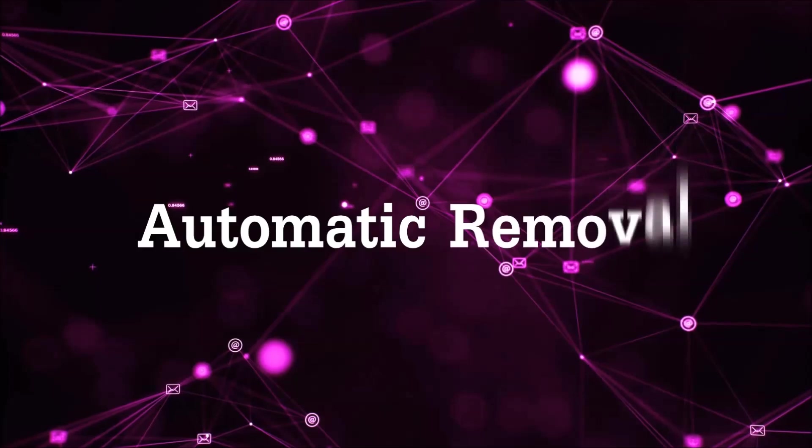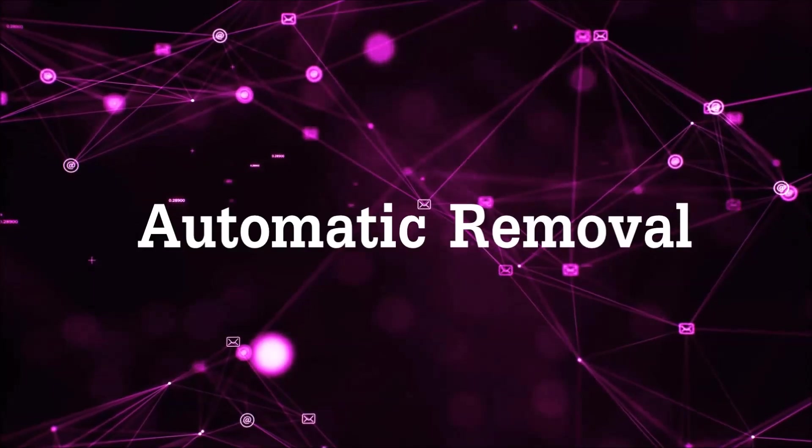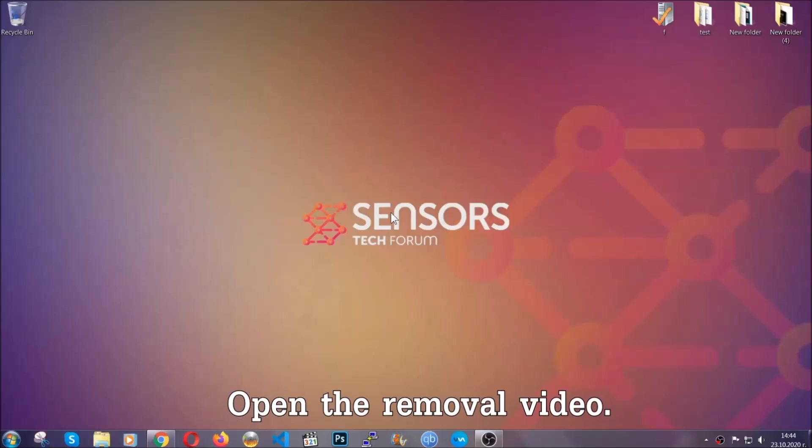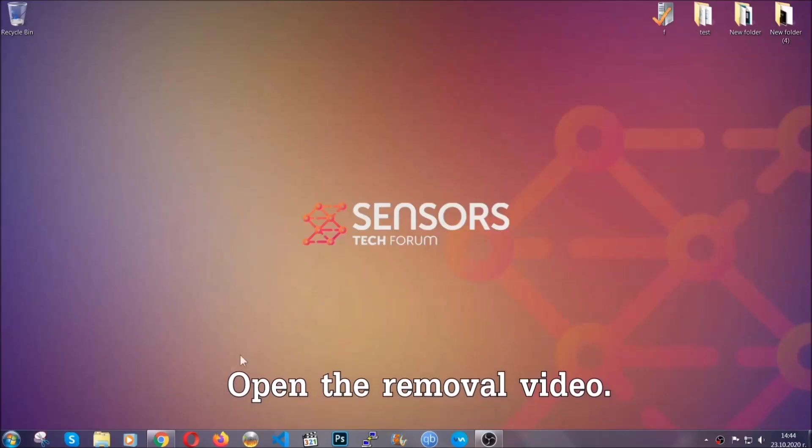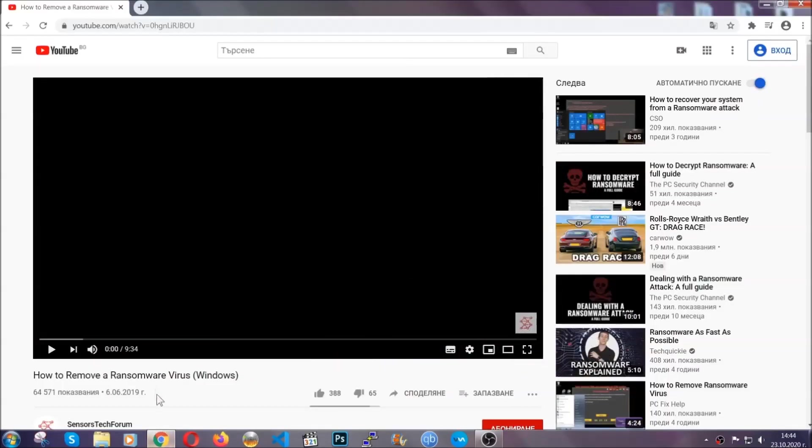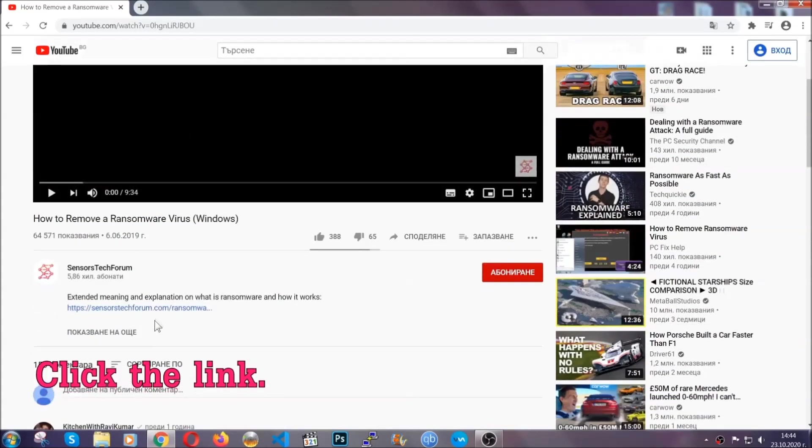For the automatic removal, we're going to be using an advanced anti-malware software which you can download by opening the video and clicking on the link in the description.